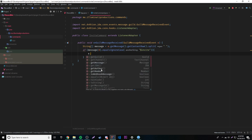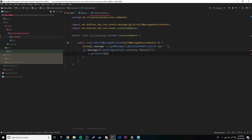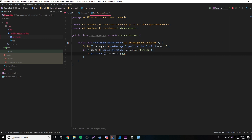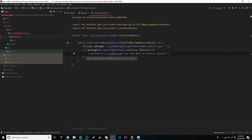We'll print out a message just to test it out: `e.getChannel().sendMessage("You want to send an invite").queue()`. We need to queue it of course.